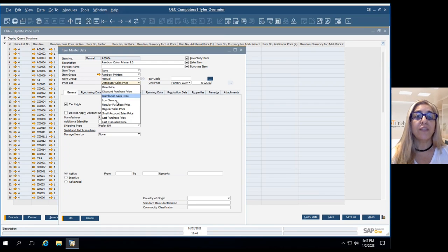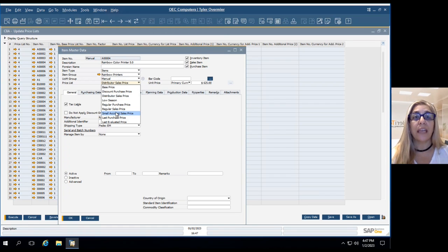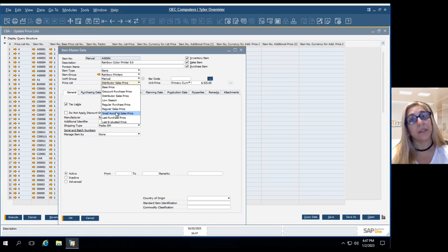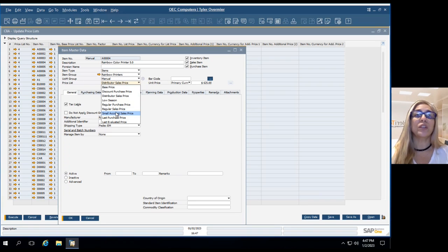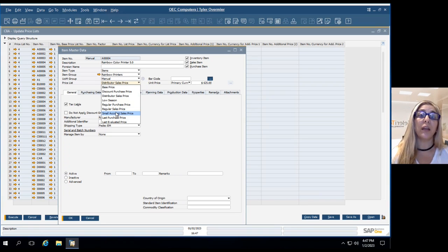So all of these are created by a user. So in each implementation, we are going to see or in each company, we're going to see a different sales price.